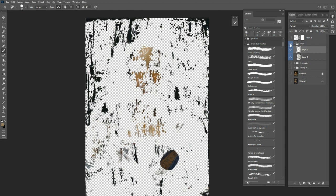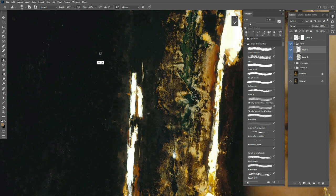So, one of the techniques I use is the Clone Tool. You just select a place by holding Alt, and then you can clone over an area.